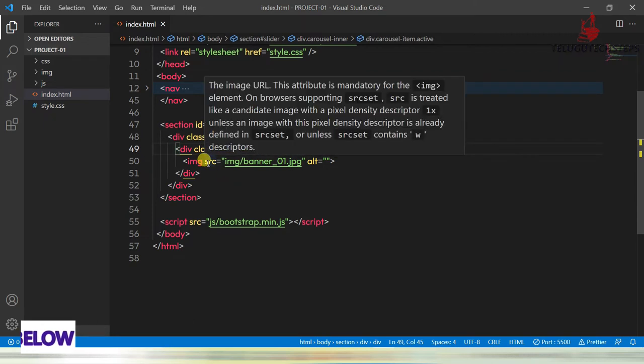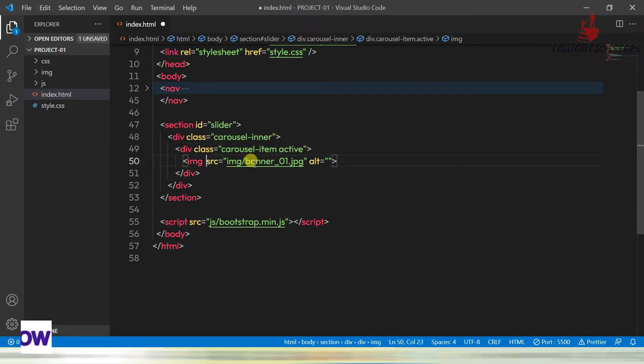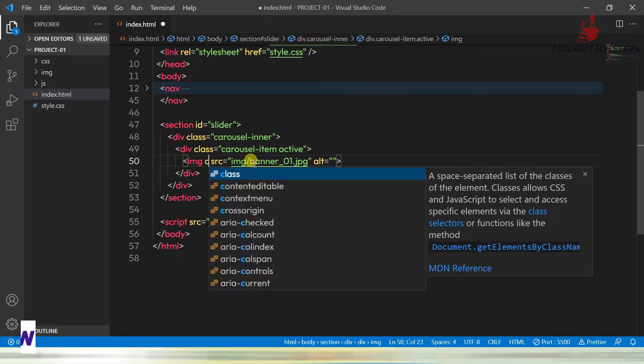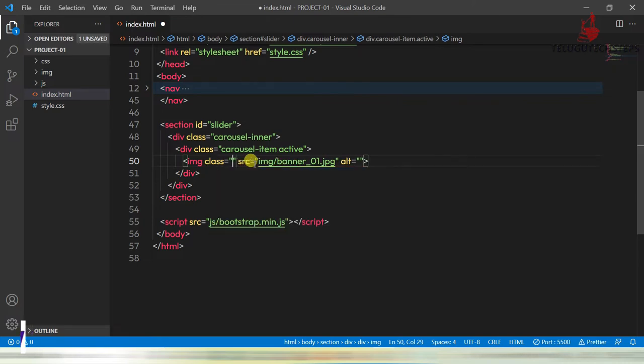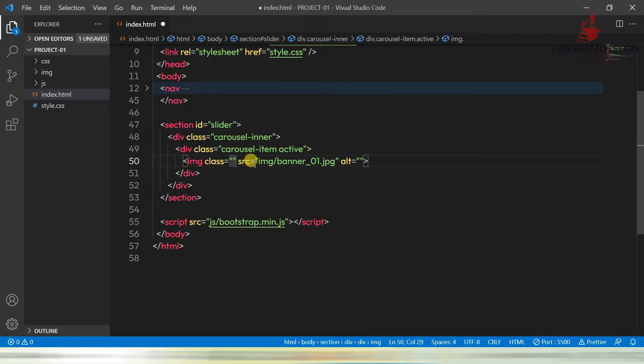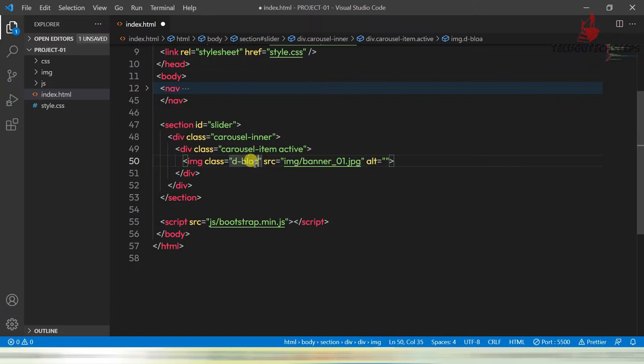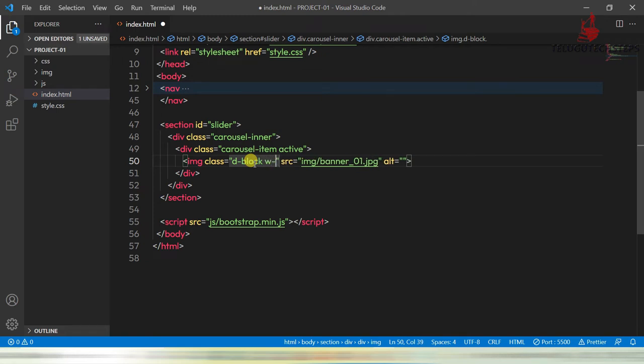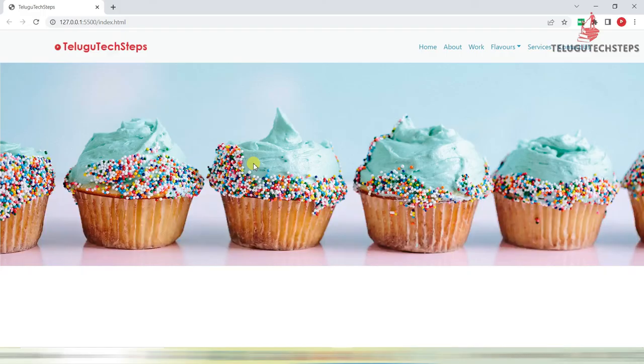For example, I just want to take a class here. Class and within the double quotations, I just want to take the display block. And with the width, I just want to take 100. Now it's looking perfect.